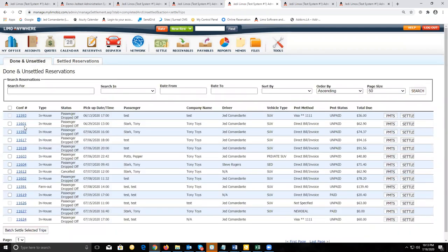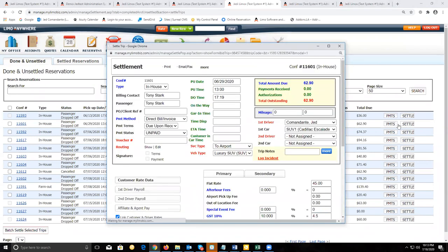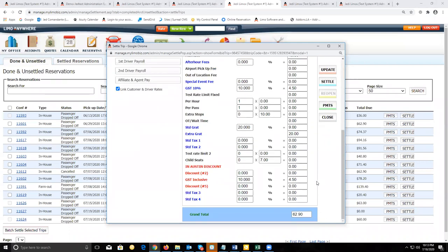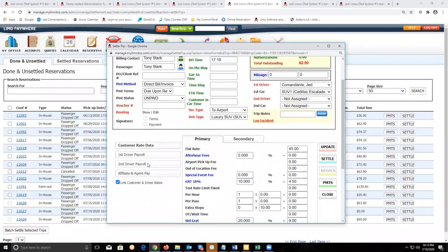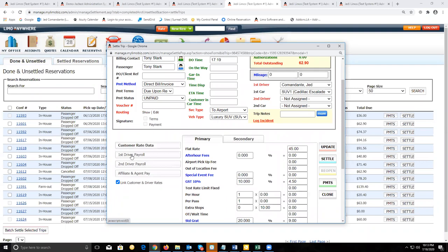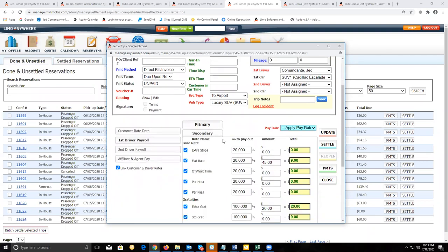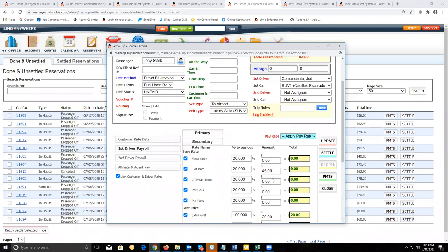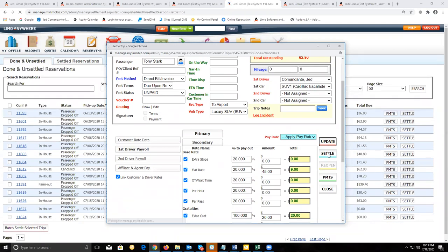For the other reservation that did have the customer account on it, we can go and settle that as well. Click on settle. Again, verify the driver and vehicle information are correct, verify the finances of this trip are correct, and if a pay schedule was created for the driver, make sure that the driver is getting paid for this trip as well. Everything looks good — update and then click on settle to settle the trip.